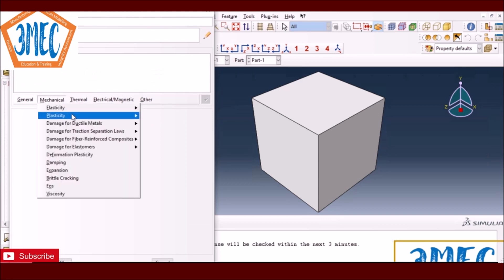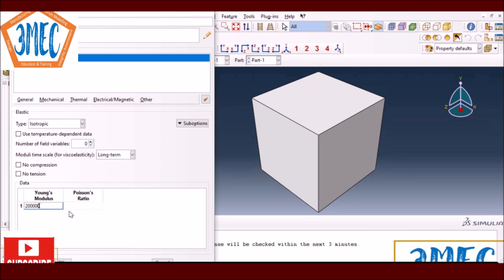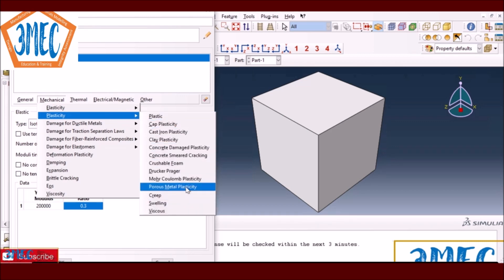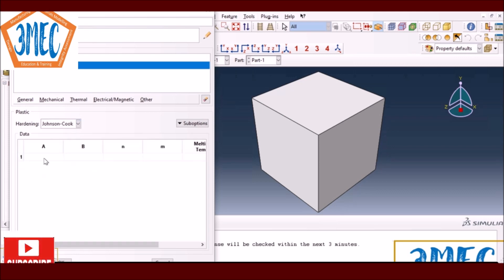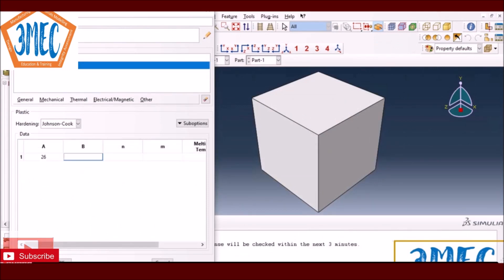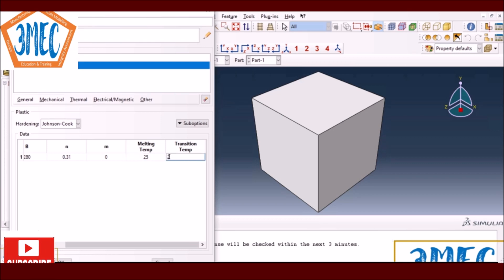I'll use a fictitious elastic value of 200 GPa and Poisson's ratio of 0.3 for a metal. For the plasticity, I select 'Plastic' and then Johnson-Cook parameters, and define A, B, C, and N directly from the Excel sheet: A = 26, B = 280, N = 0.31. For the thermal softening exponent M I don't need it right now so I'll use zero, and I set the transition temperature to 25.